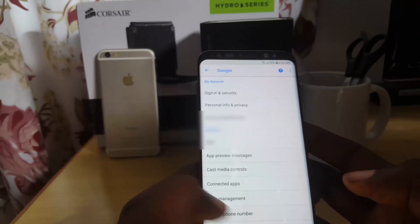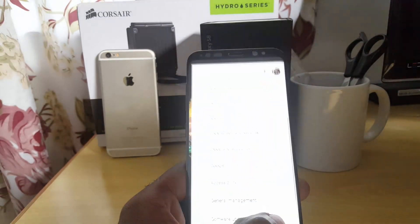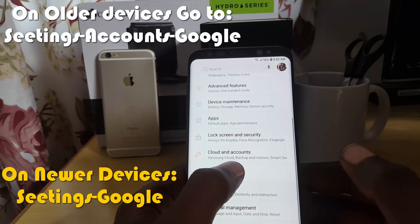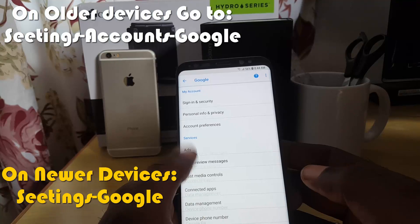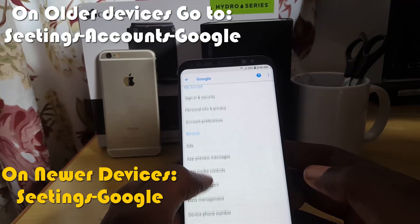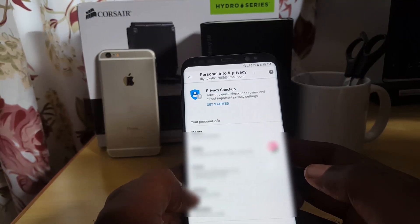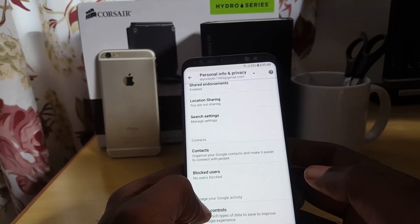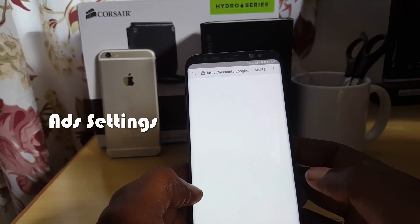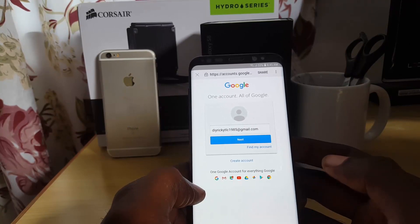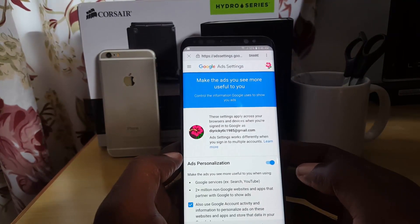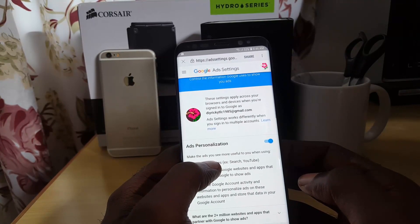Once you exit, go back into Settings. This time go to Accounts — on older Android devices it may just say Accounts. Go to Settings > Accounts > Google. Then scroll down and look for Personal Info and Privacy. Once you're there, scroll down again and look for Ad Settings. Make sure you're connected to the internet, then log in.